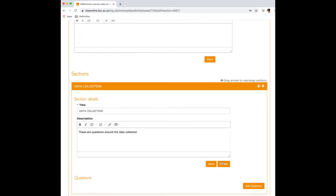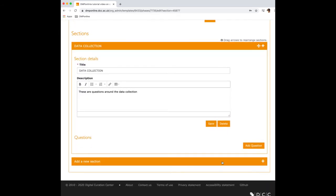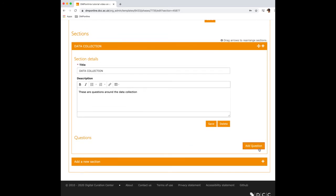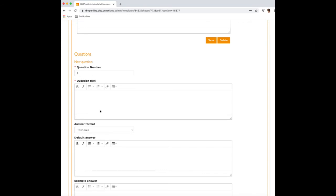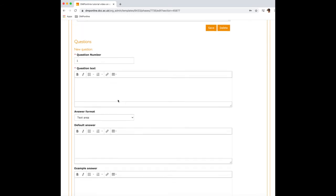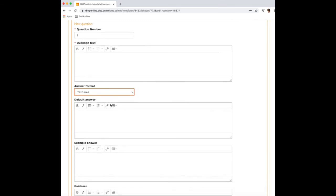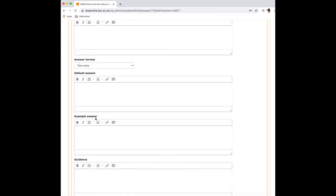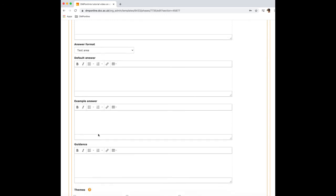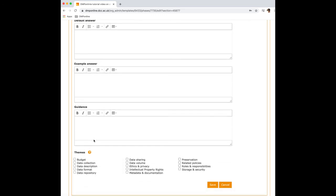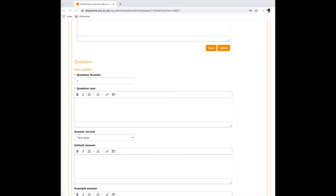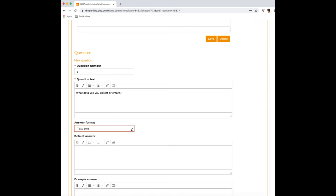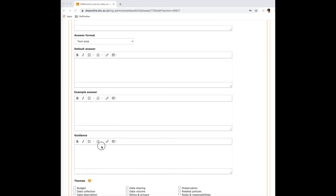And now I'll add all of my questions I want to ask about the data collection. So I hit here, add question and here you can see it's saying the question number, the question text, answer format. You can also hit enter here, default answer, example answer and guidance. So I'm going to, for example, ask what data will you collect or create? I say that I want this to be a text area for guidance as well for my users directly in this template. And I hit save.